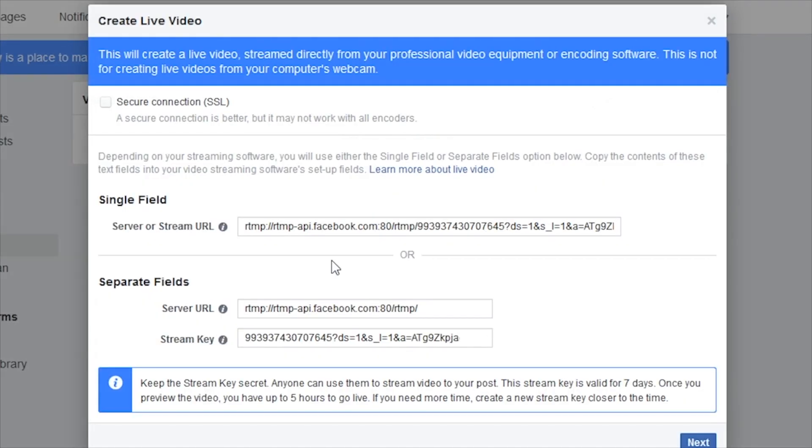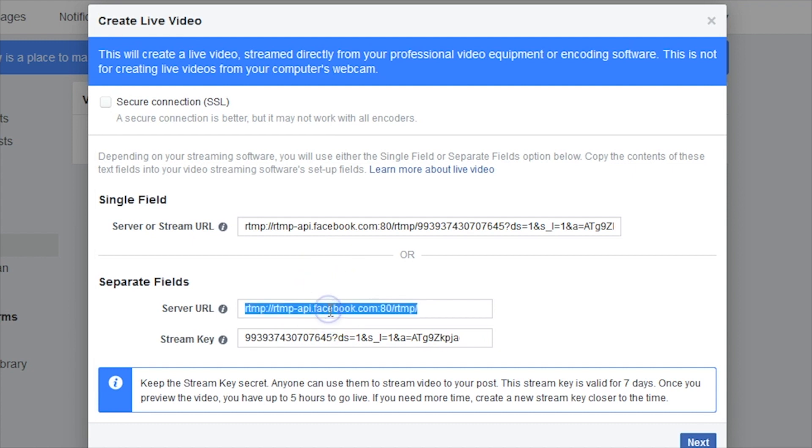Now you will see a window with information and links for your stream. Keep this window open from Facebook in your browser. Under the Separate Fields section, copy the Server URL and Stream Key links.